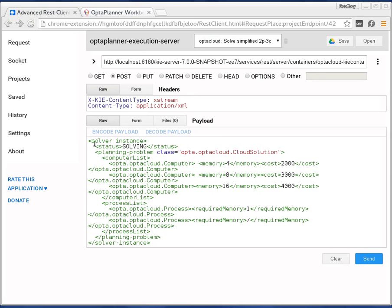Right here we're going to send in a problem — a list of computers. We're going to send in three computers: this computer has four gigabytes of memory, this one eight, and this one sixteen. They all have a different price tag, and of course the more memory they have the more expensive they become. We also have two processes to assign: the first process has one gigabyte of memory and the second one has seven gigabytes of memory.